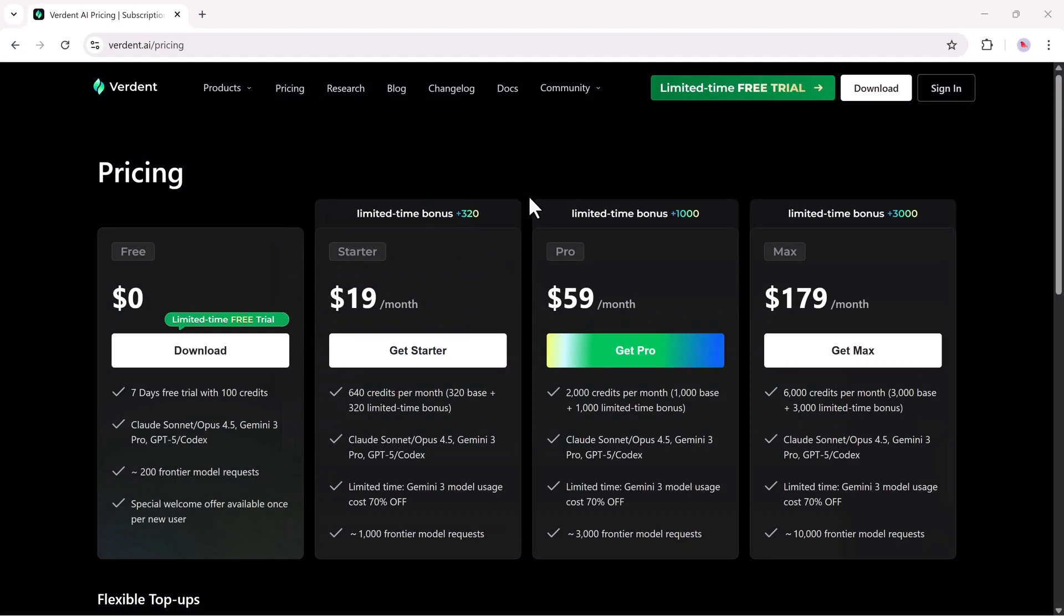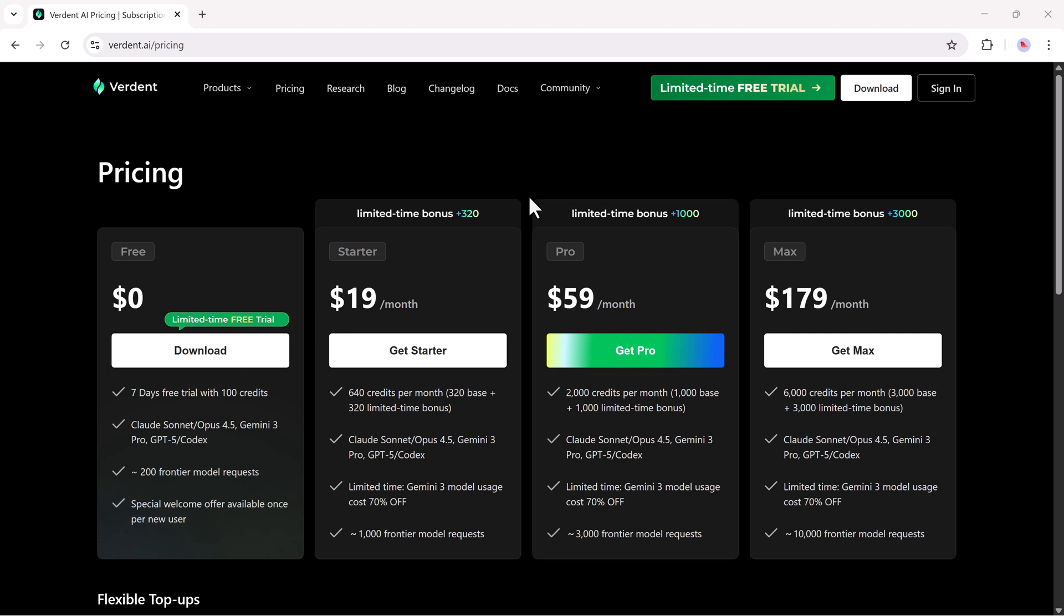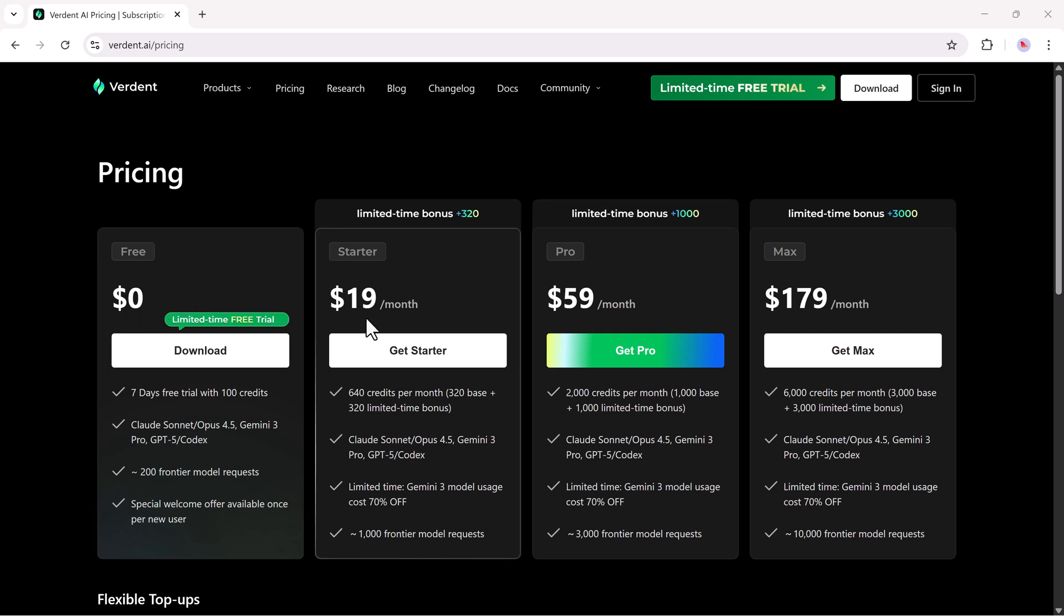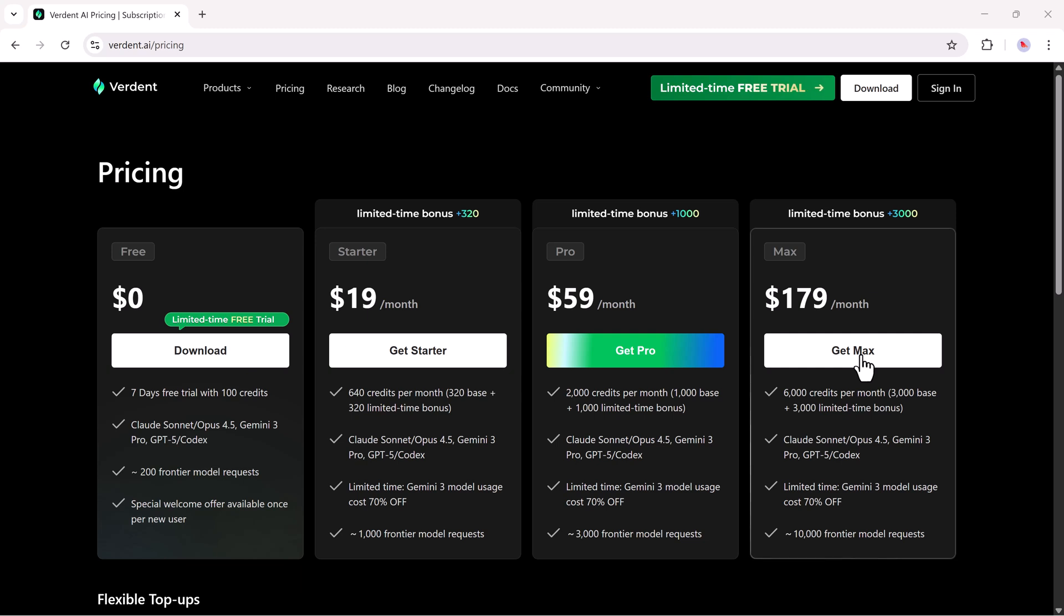Verdent offers four plans, starting with a free seven-day trial that includes 100 credits. Paid plans range from $19 to $179 per month, scaling from starter to max with higher credit limits for heavier use.